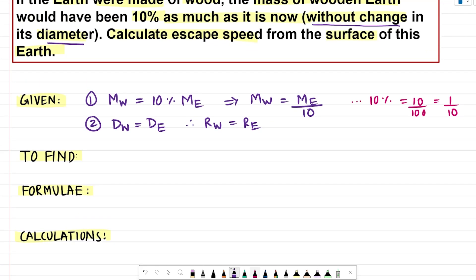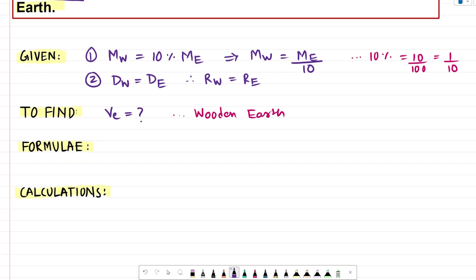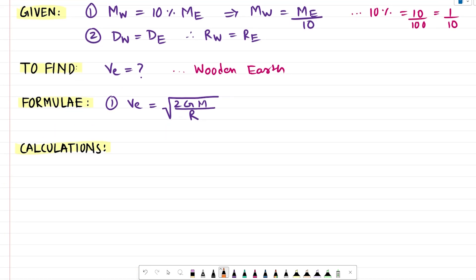Using these quantities, the question asks us to calculate the escape speed for the wooden earth. So we are calculating VE, the symbol for escape speed, for the wooden earth. Now let us see what formulas we can use. We learned in gravitation that the escape speed formula is given as the square root of 2 times G, the universal gravitational constant, times the mass of the planet, divided by the radius of the planet.